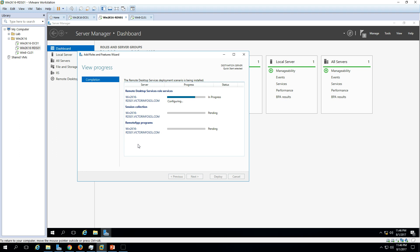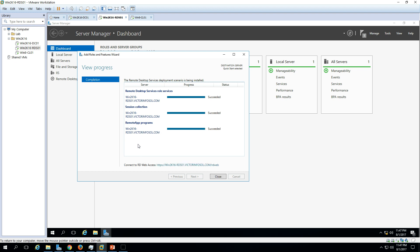Almost done — it will take a few more seconds. Now you can see the Remote Desktop Services role installation has Succeeded, and now it's creating the session connection. That's also done, and now it's publishing the Remote App programs — the default application group. We are done. You can see everything succeeded and there is a link here: Connect to RD Web Access.